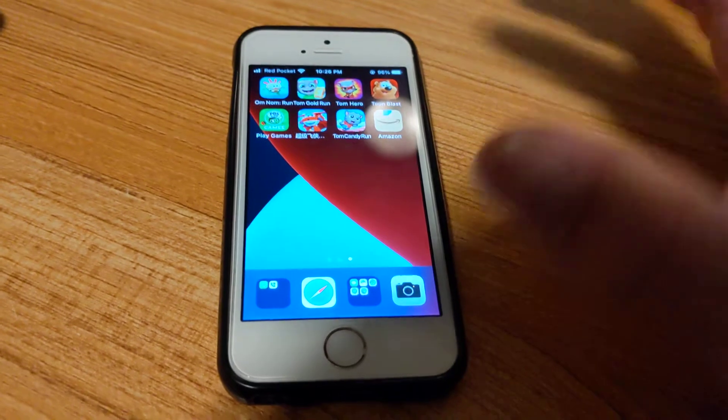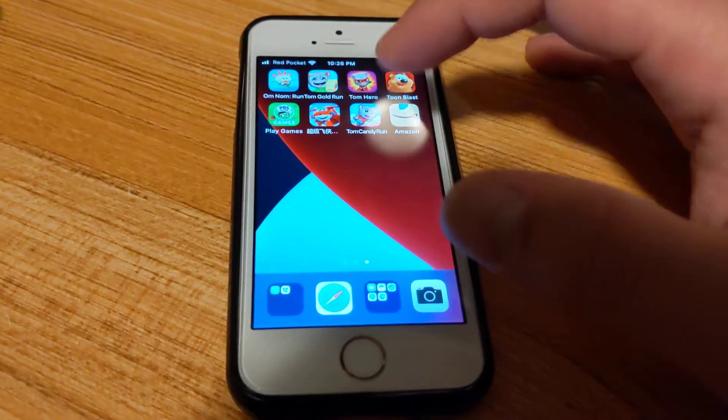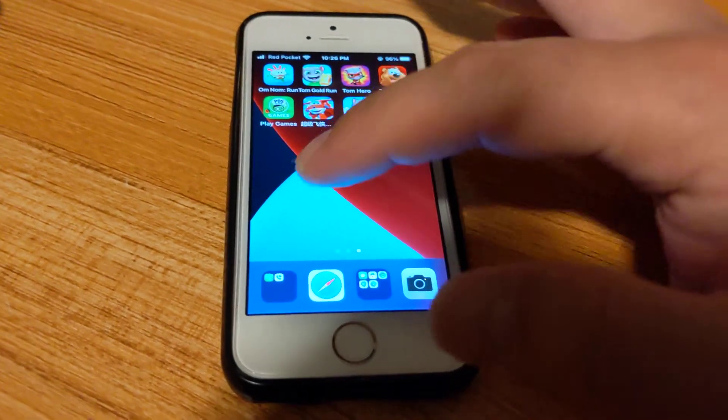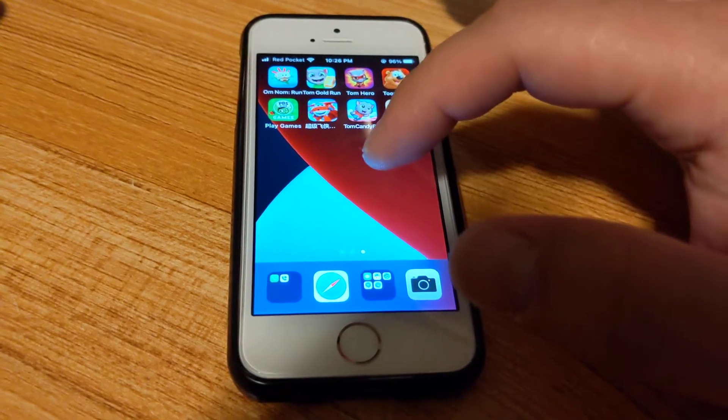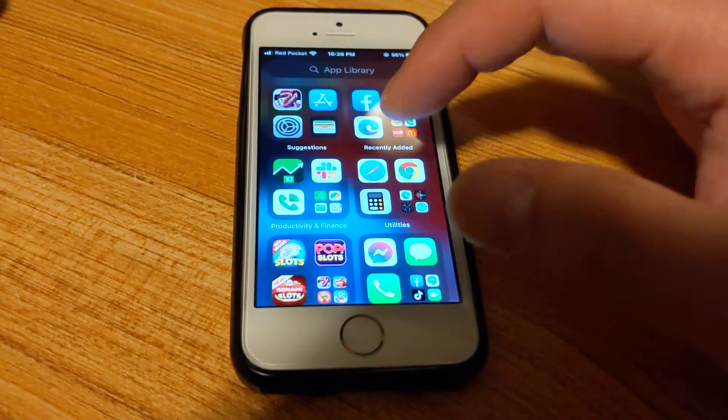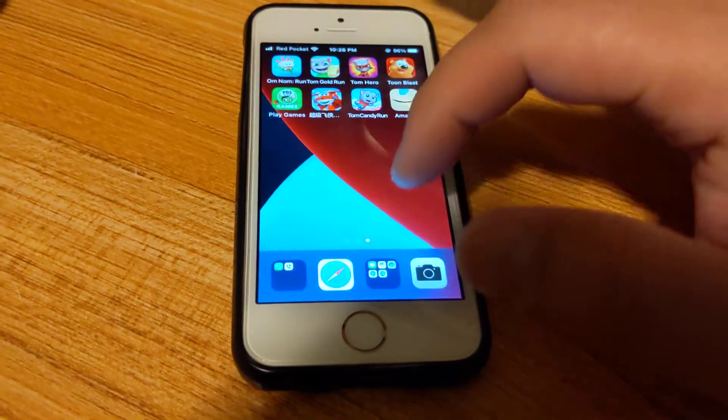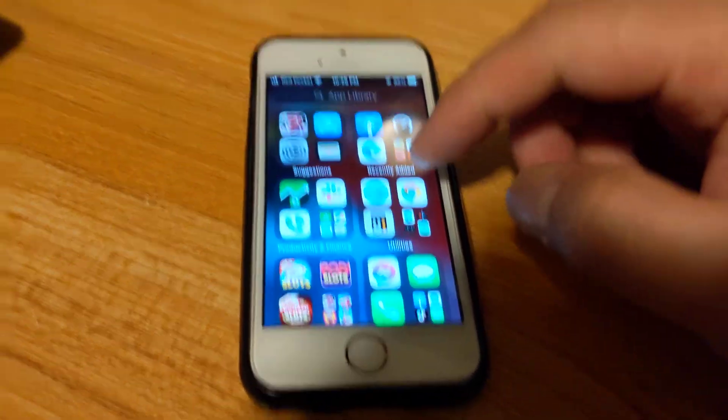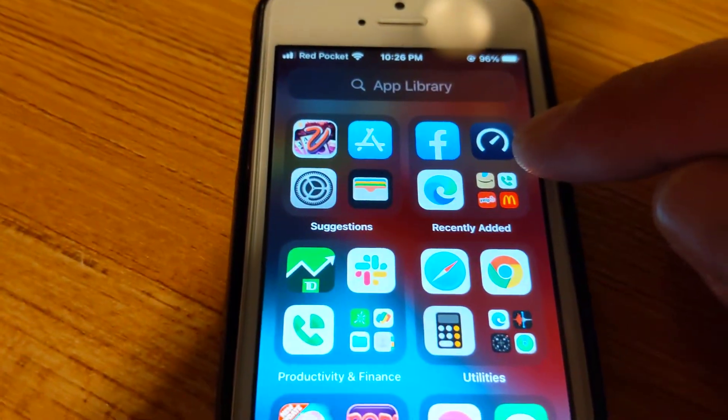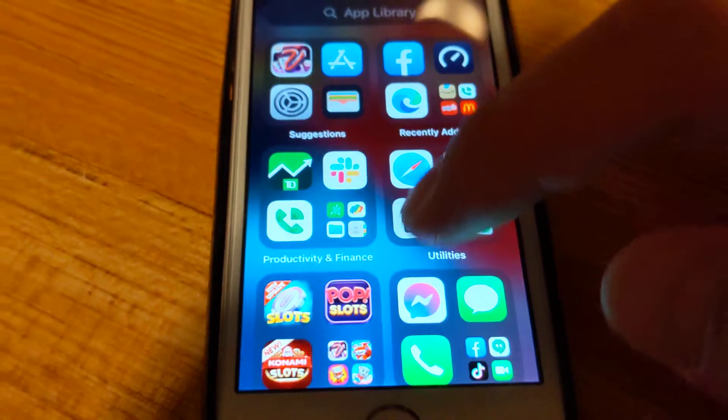Nowadays there's so many apps that in iOS 13 and 14, if you need to find the app you have to just keep swiping left until you get to the App Library. From here you can find the app. You can see Speed Test right here.